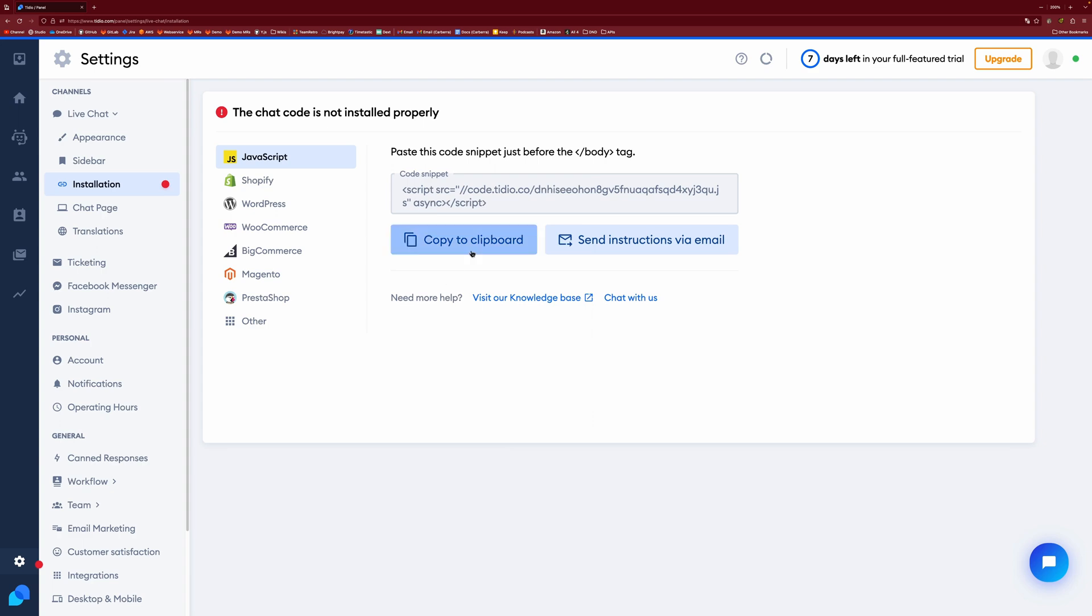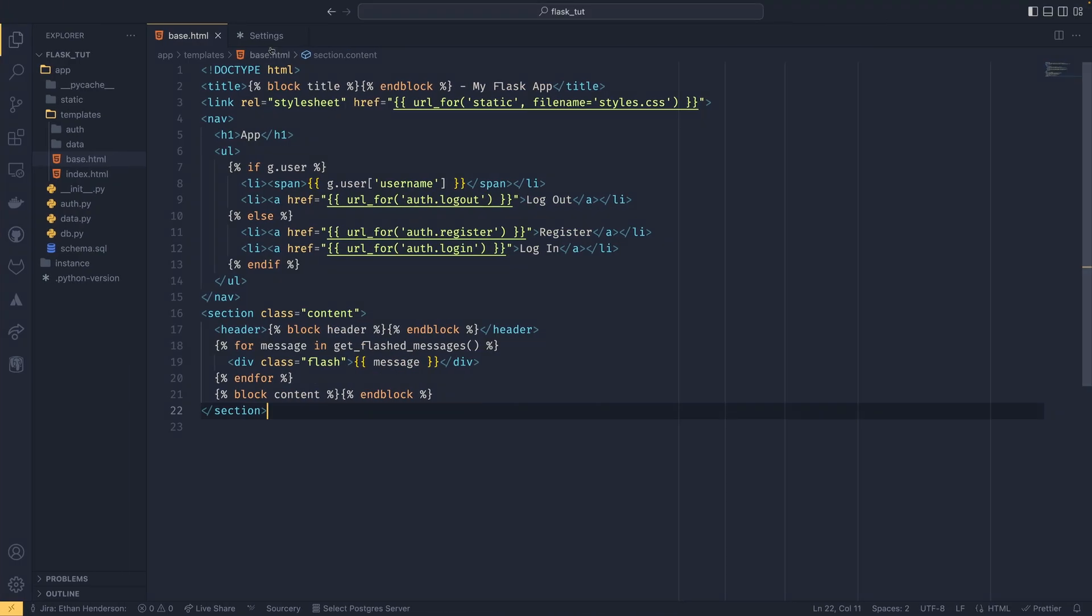So we just need to copy this link to the clipboard. And then we come over to our code. You can see I already have a file open. So if you're doing something in Flask or Django or anything like that, then you'll probably have some sort of base template that other templates extend. So this is kind of a template that every single web page across the entire website uses.